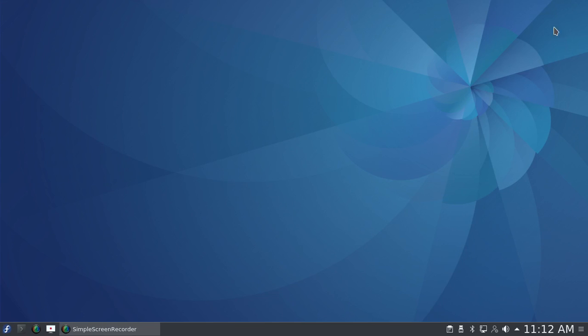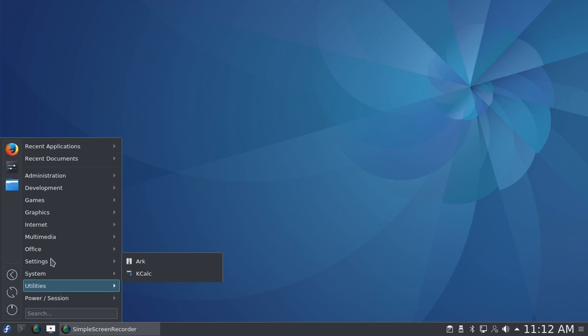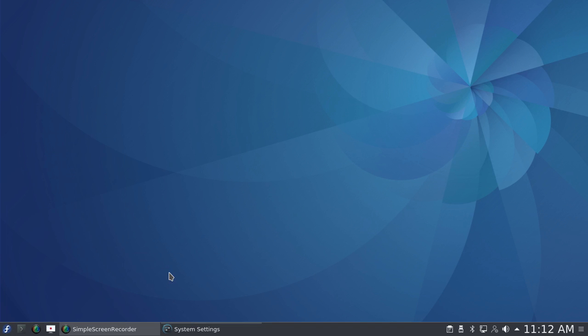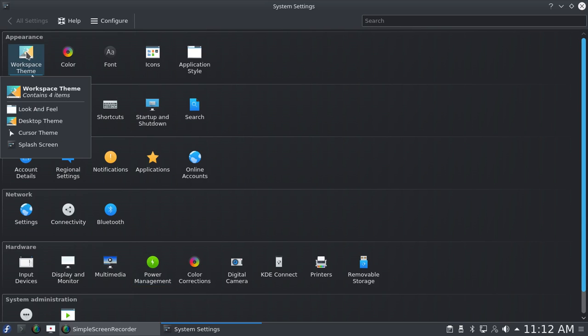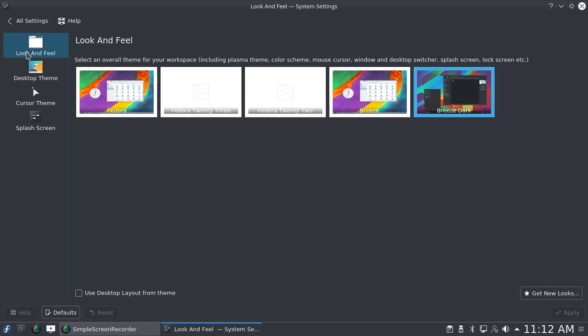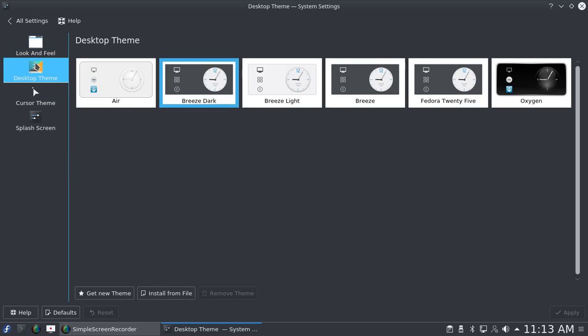I've already made quite a few changes to the system. I've chosen the Breeze Dark theme—it didn't come that way, it came with a Fedora theme. I changed it to Breeze Dark and also changed the desktop theme to Breeze Dark.